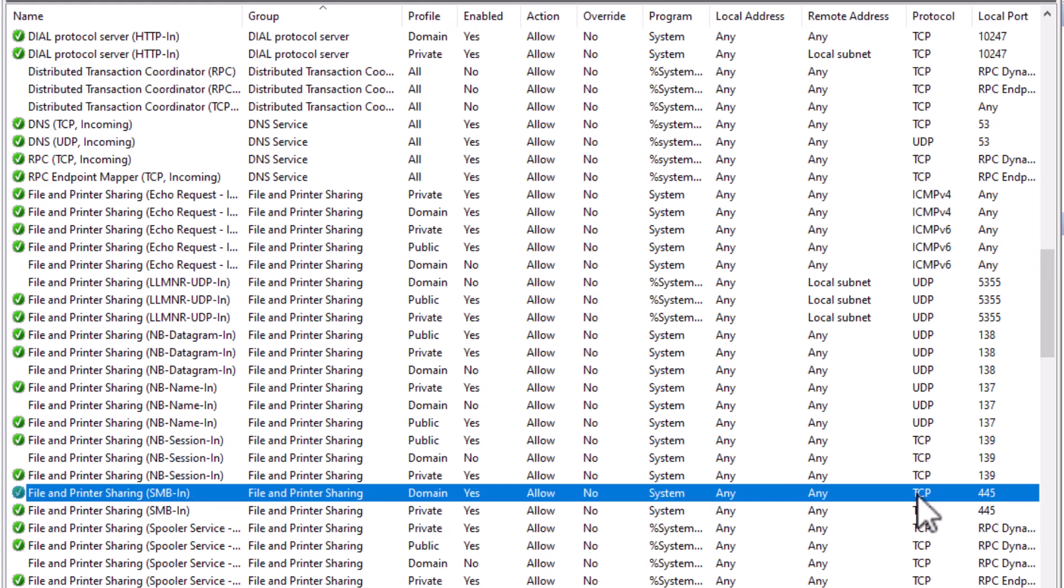I scroll down and search for file and printer sharing SMB in. It uses the TCP protocol port 445. You may notice that there are two rules.